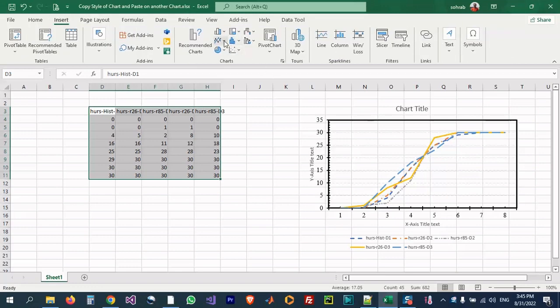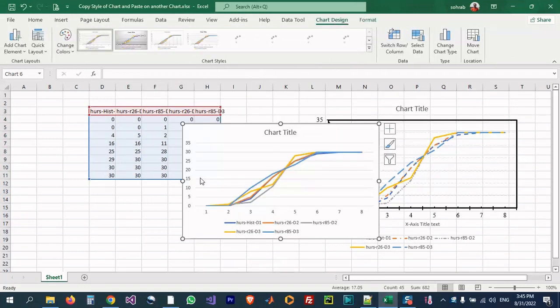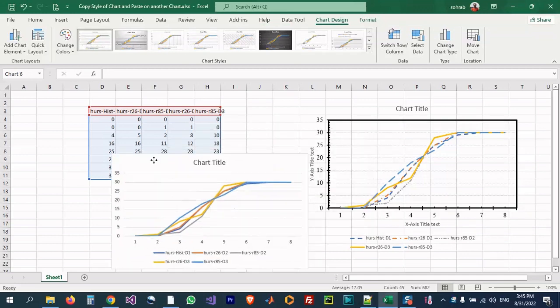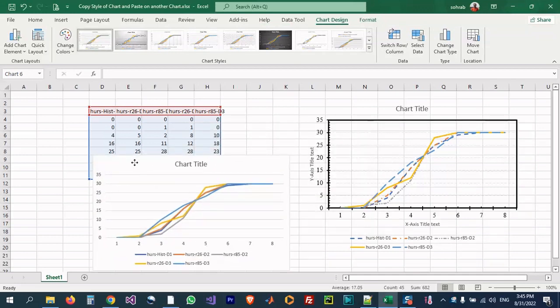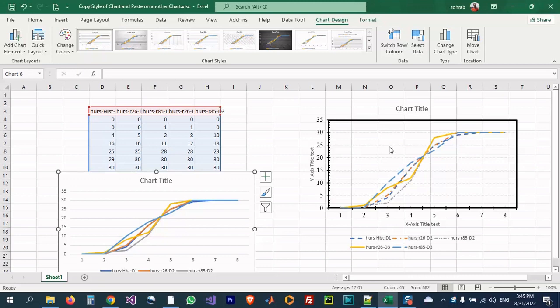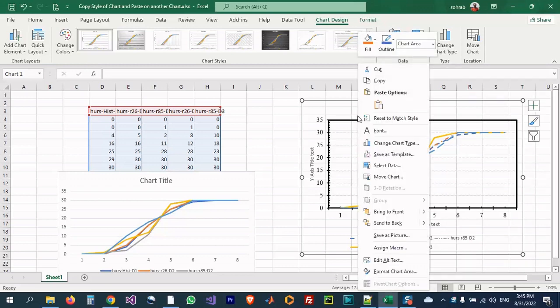I want to draw another chart simply. The style is different. Now I want to apply the styles of this chart to another chart.